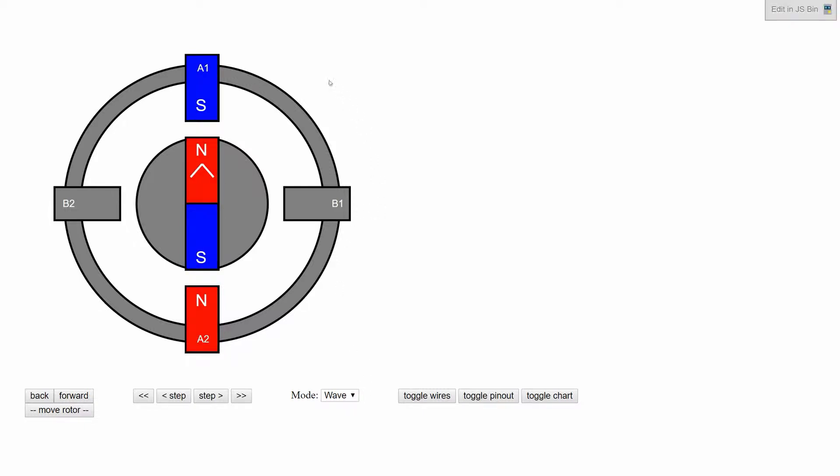Here we have a cross section through a motor with a rotor in the center, with a magnet north at the top, south at the bottom. On the outside we have windings. Here the A winding is energized with south at the top, north at the bottom.